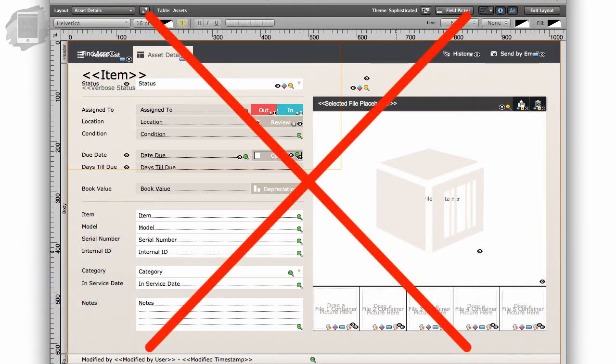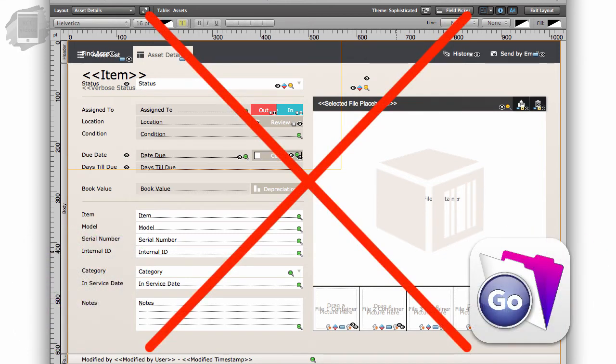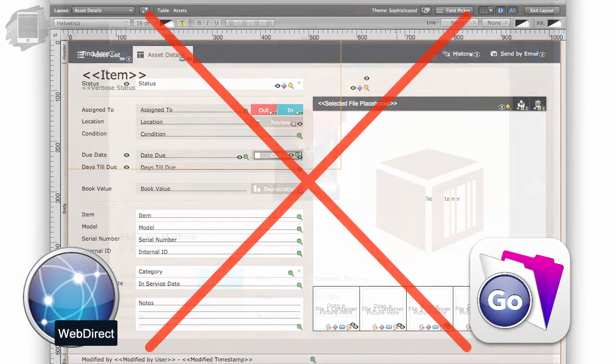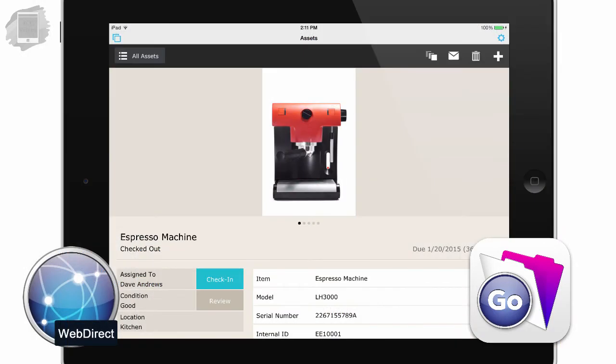There is no development at all in FileMaker Go or in WebDirect. FileMaker Go and WebDirect are only for accessing and using the database.